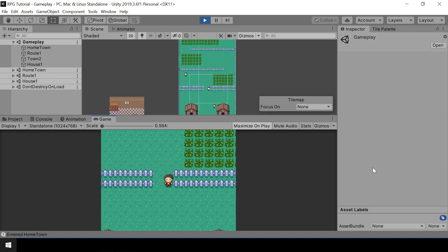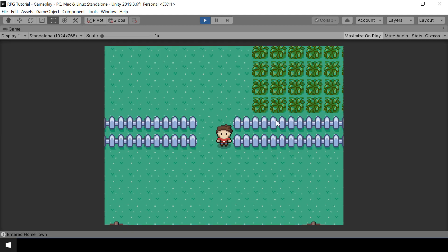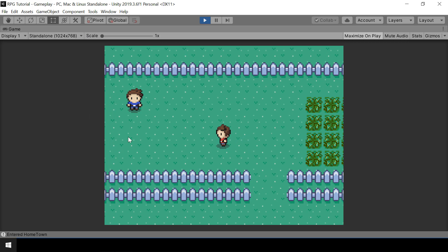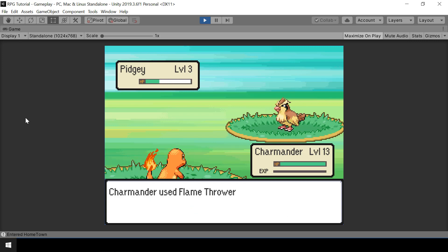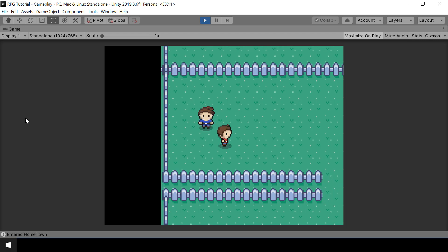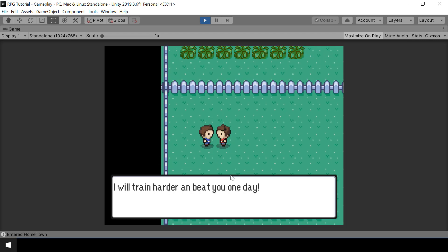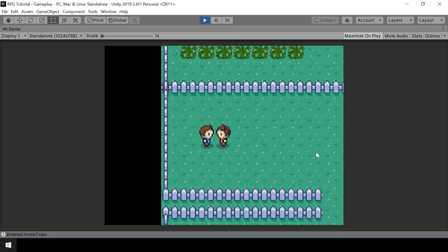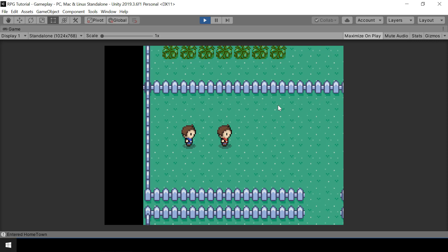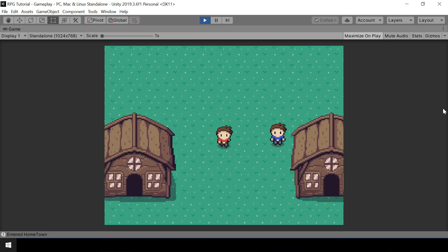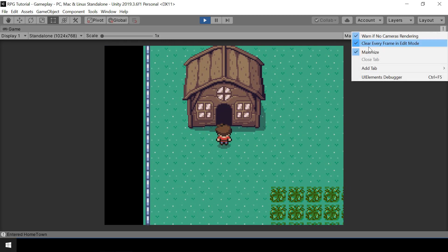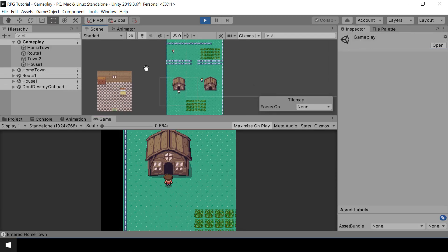Let me explain this issue with an example. I have a trainer over here in the Route 1 scene. So if I go battle this trainer and beat him — so I beat the trainer. Now the battle loss state of the trainer will be true. The problem is now if we unload the Route 1 scene, this trainer will also be unloaded and it will lose its state.